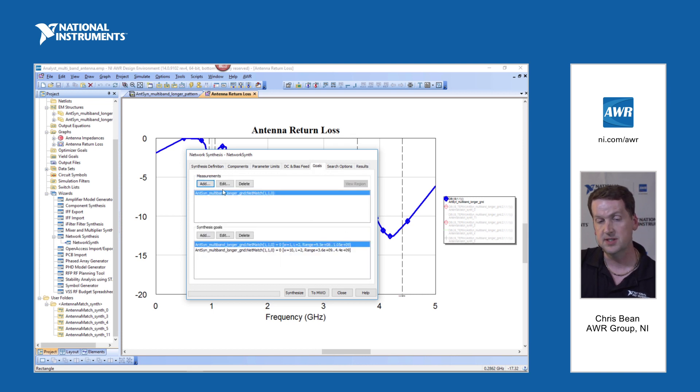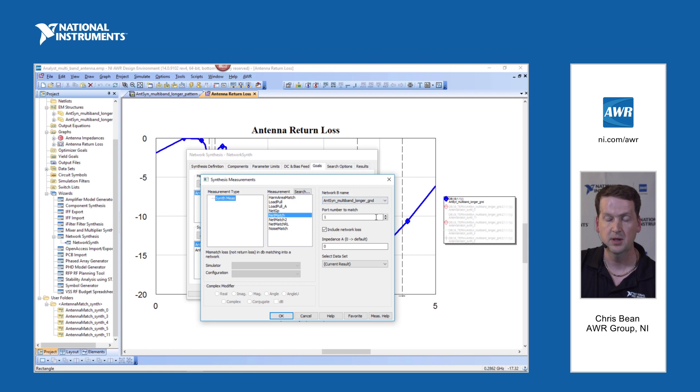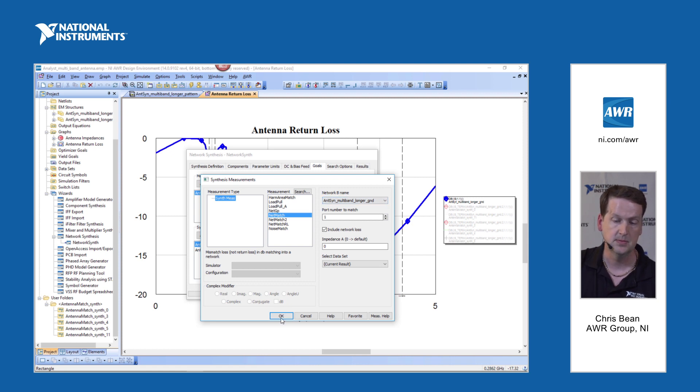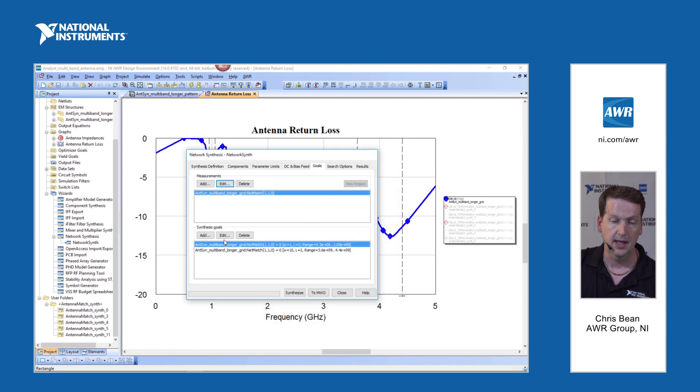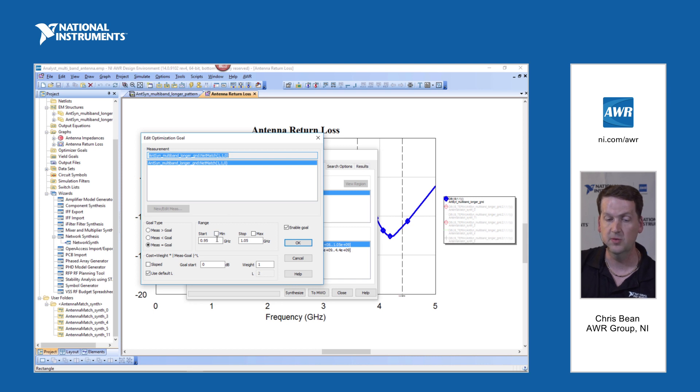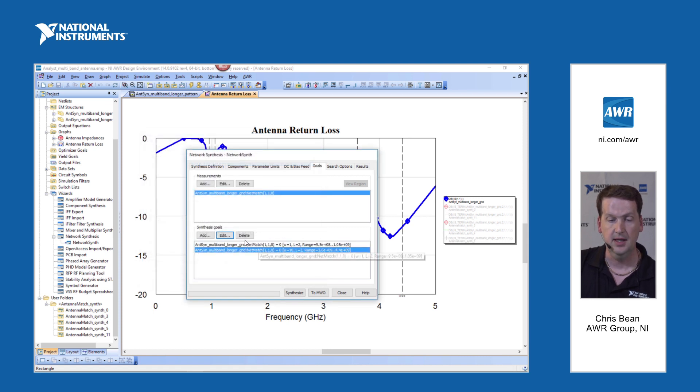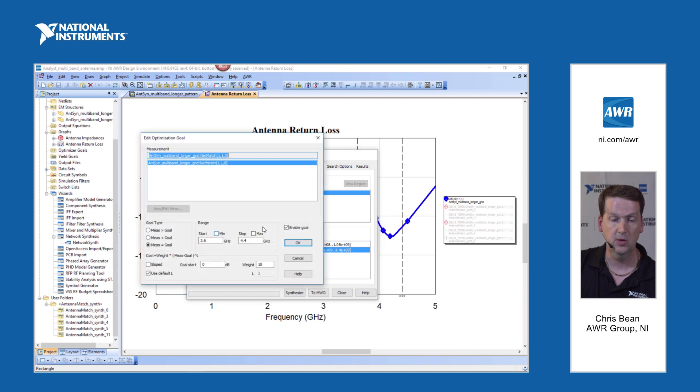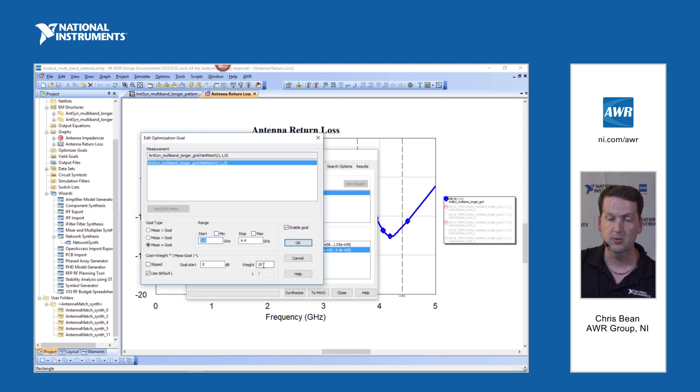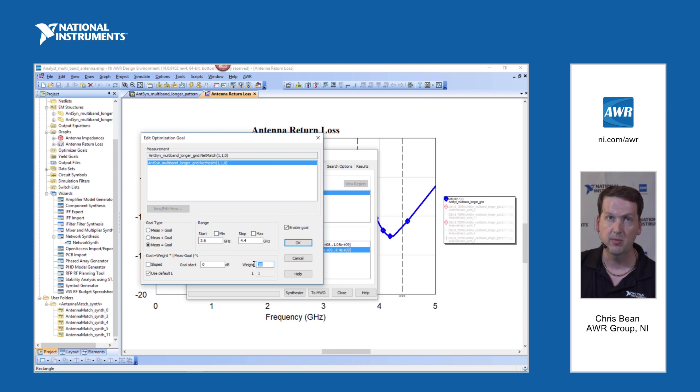And then the goals in this case, same as what we saw before, it's net match. This is we're selecting our antenna. It's only got one port. Of course, we're going to look into port one. And then if I look at the goals, in this case, we've actually got two goals. So we've set up a goal for both of the bands 0.95 to 1.05. Again, minimizing mismatch loss. And the second goal corresponds to the upper band. And if you note here, we're putting a heavier weight on this goal. So the designer in this case considers getting a better match at the higher band more important.